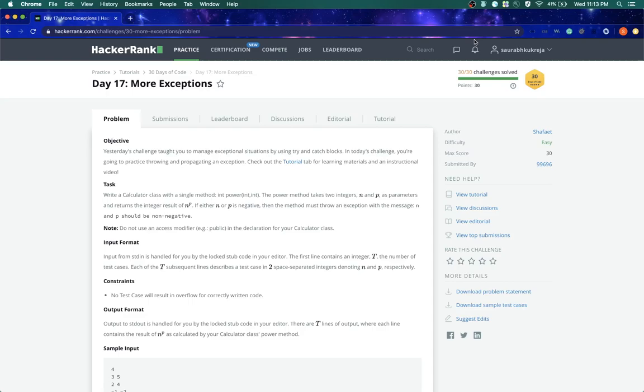Today we are going to do day 17 challenge which is a continuation to day 16 challenge. So if you have not watched day 16 challenge, please go ahead and see that. Day 17 challenge talks about how we throw the exception, not just catch it.